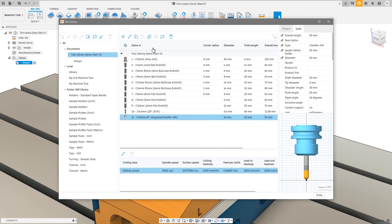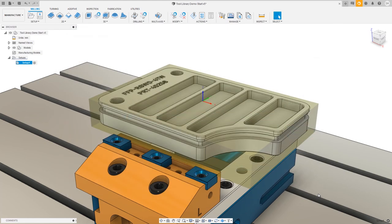Now I've got my tool library set up at the document level. I can come to this document library and choose tools while programming. With that, we can press Close and create some toolpaths.